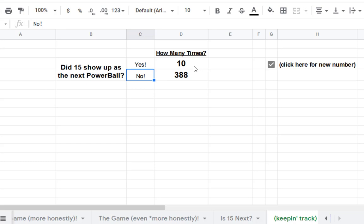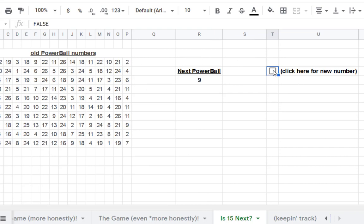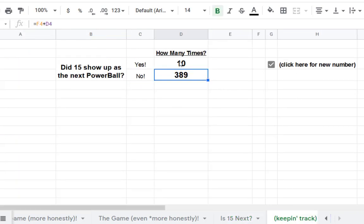So right now, as of this moment, I've seen 15 ten times and I haven't seen 15 three hundred eighty-eight times. If I click over here again, it's not 15, which means 388 goes up to 389. Kind of fun.